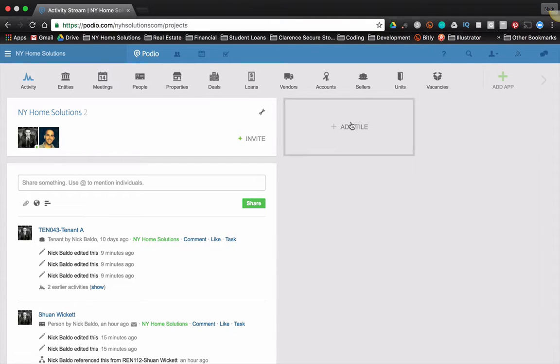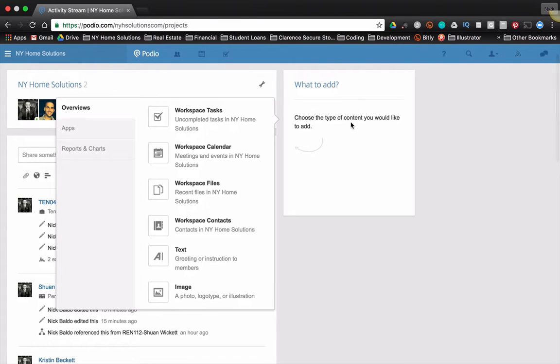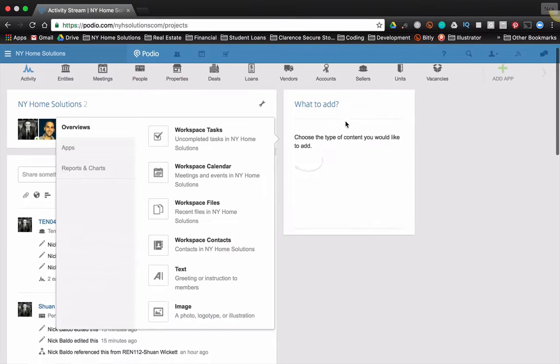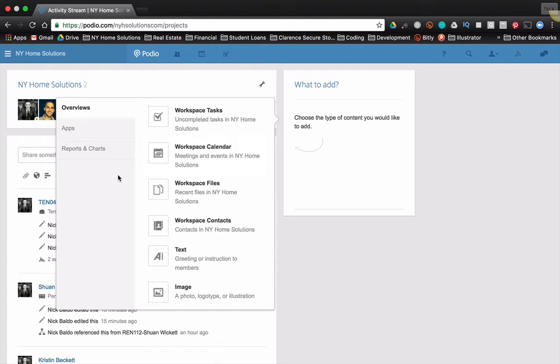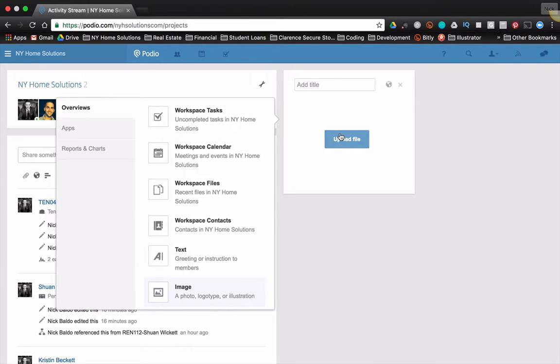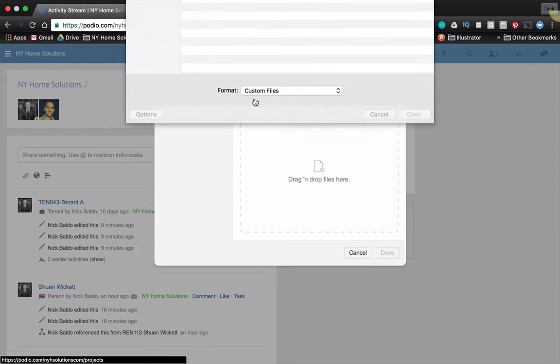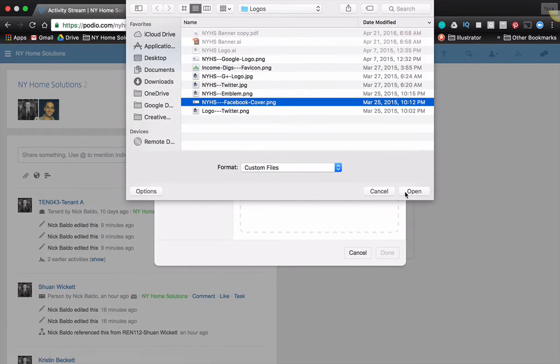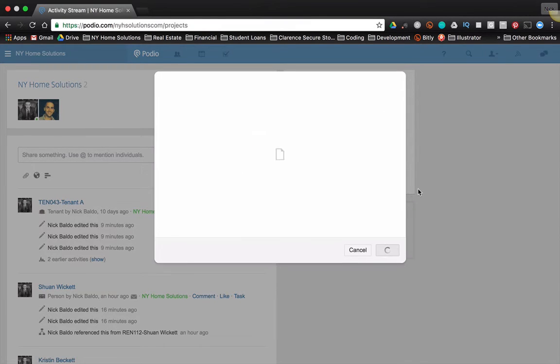All right, so the first thing I'm going to do is I'm going to add a logo to this workspace. So to add a new tile, you simply add tile. You can also add tiles from a different section within apps, and I'm going to show you that as well. But let's say I just want to add a simple logo. All I do is go add tile, and this is in the overview section. I'm going to add an image, and I'm going to go to my files to upload an image. It's pretty simple.